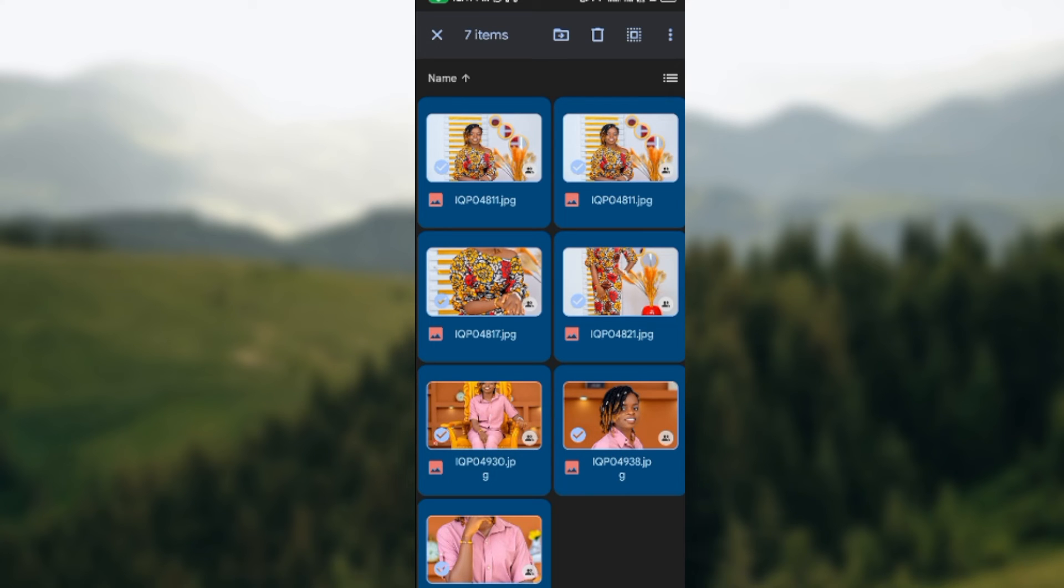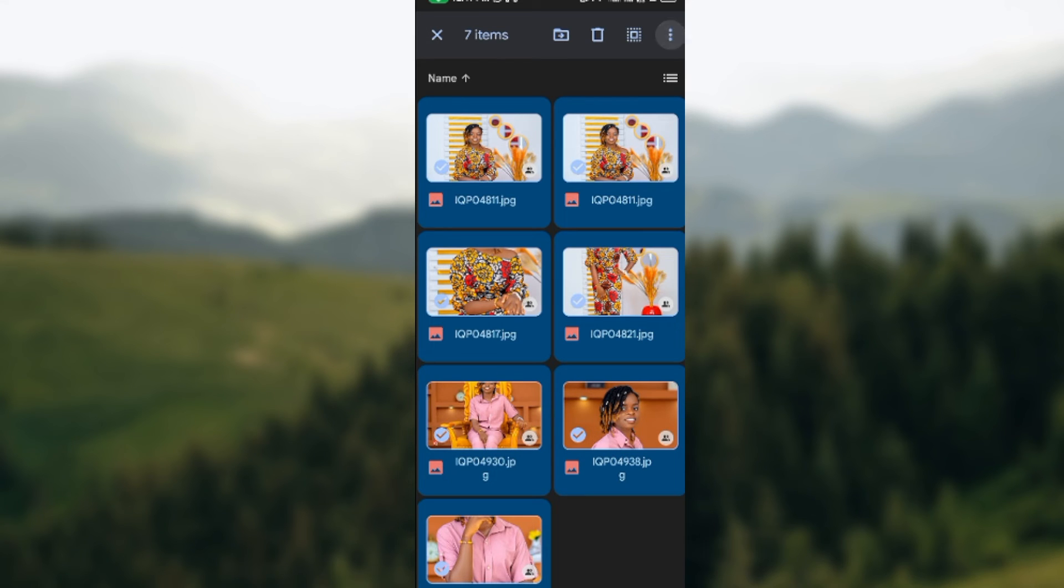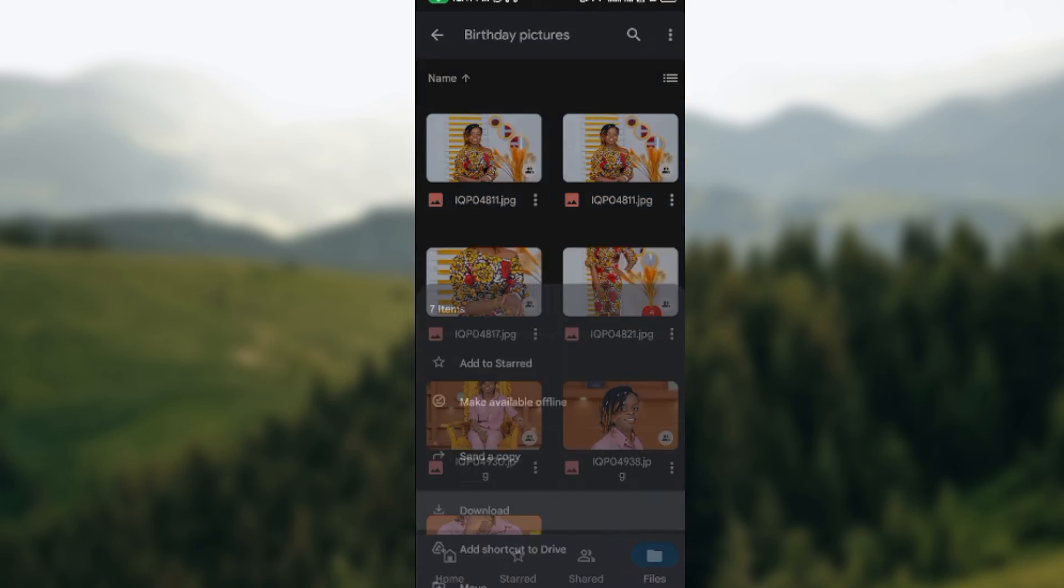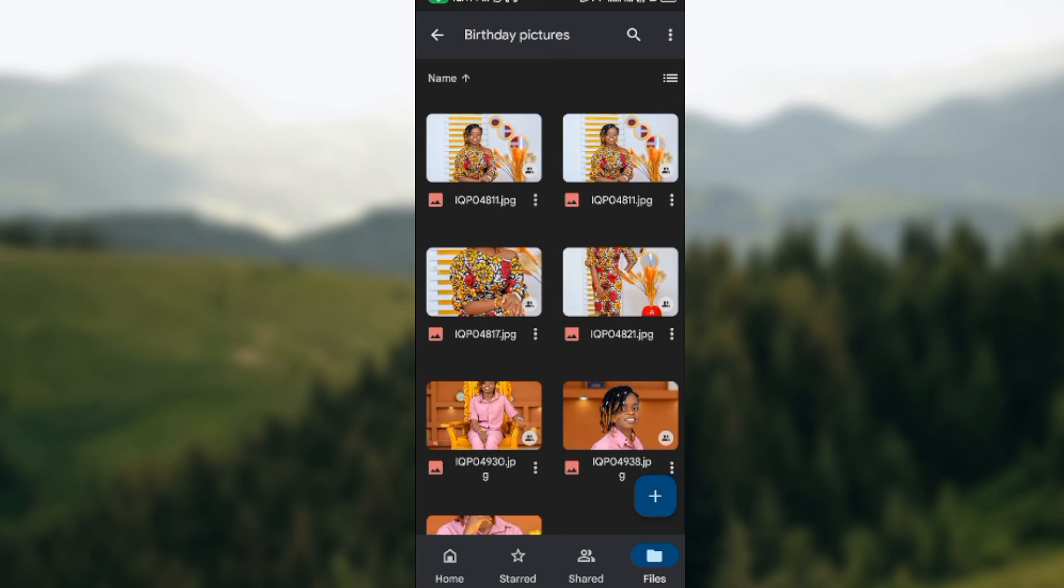Click on it and then a box should be displayed showcasing options: Make Available Offline, Send a Copy, then Download. Alright, we just go ahead and click on Download. Once you click on Download, all of these files will be downloaded automatically to your device.